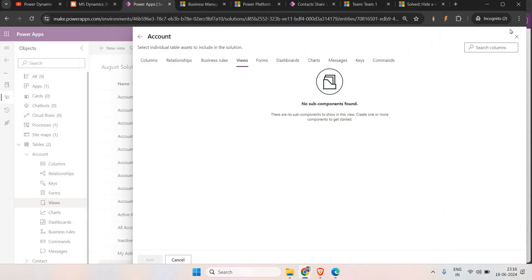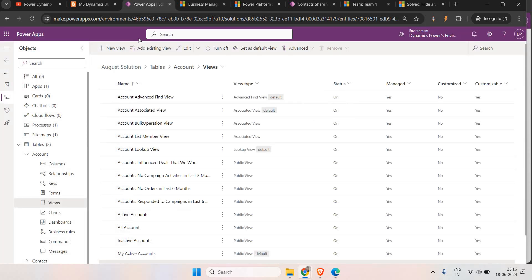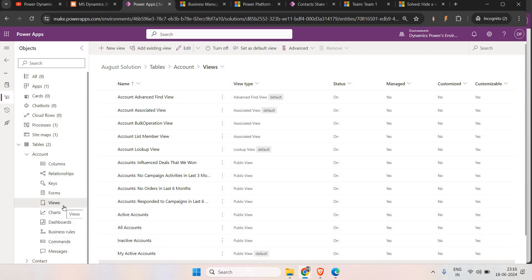Even in Add Sub Components, or if you go to the classic mode, you also won't be able to find it. In that scenario, importing and exporting the solution to the production environment is going to be useless. For this, we are going to use XRM Toolbox. In XRM Toolbox, we have a tool called Personal View Migration Tool.